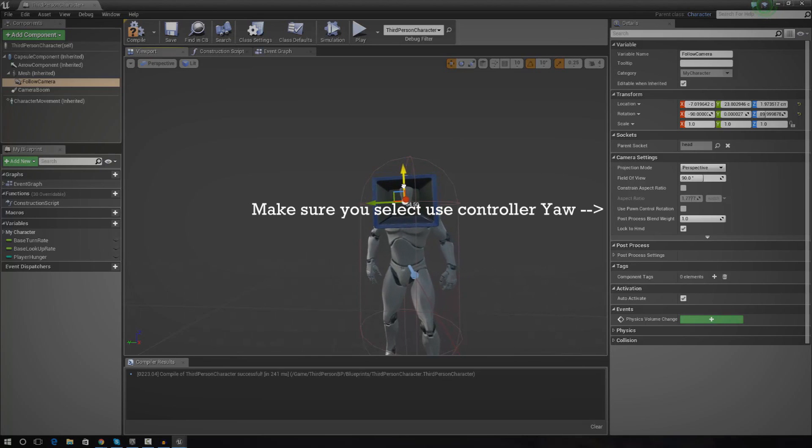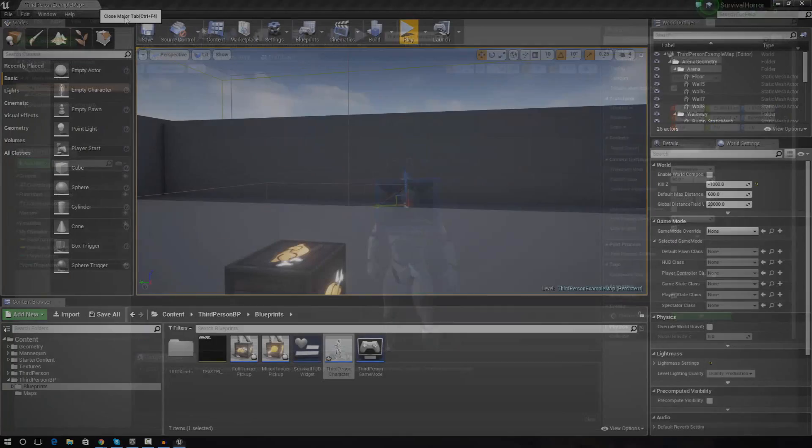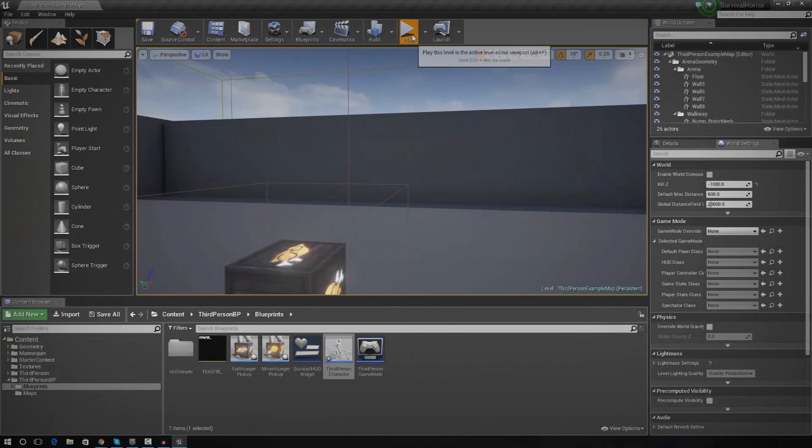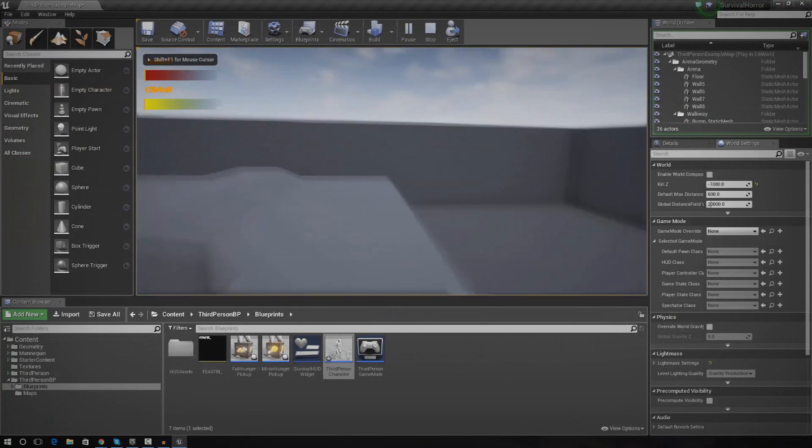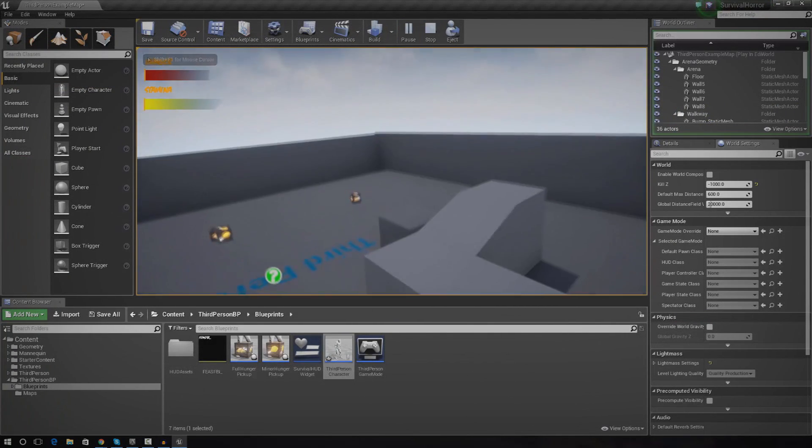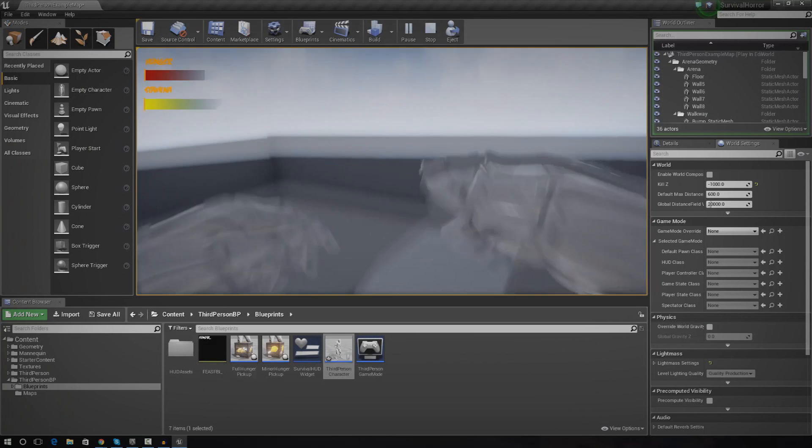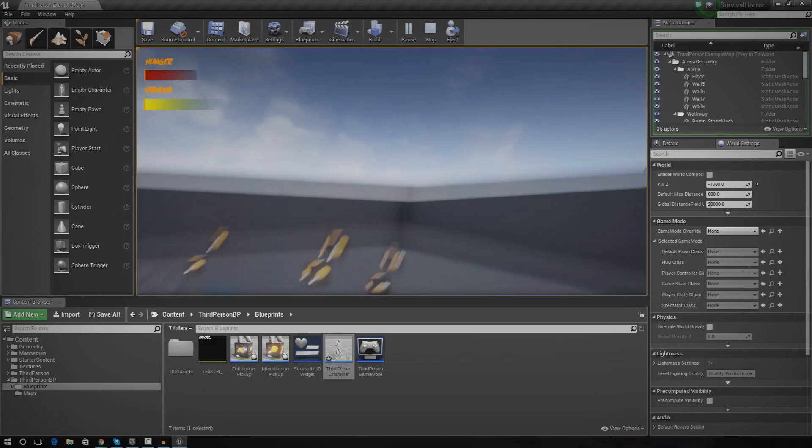So you can move it down, up, left, right, do whatever you got to do. Just try and find whatever works best for you. But for me, I like this lowered position. That way I can see the hands when I jump and it looks really cool.